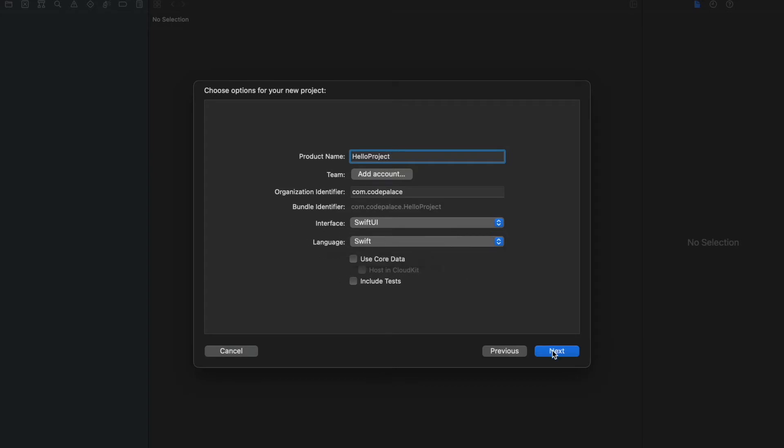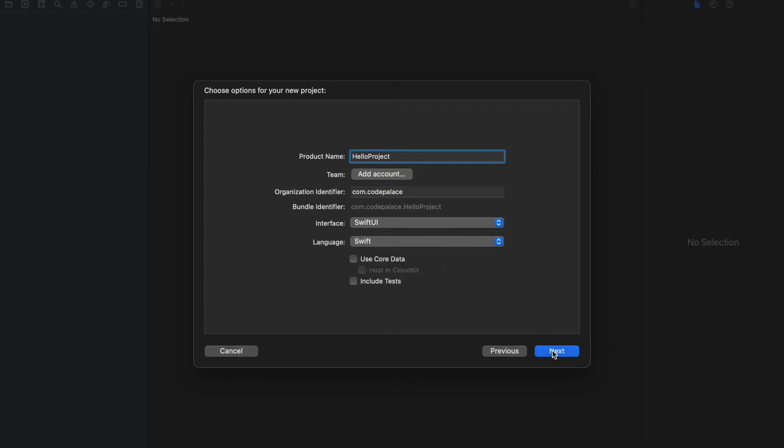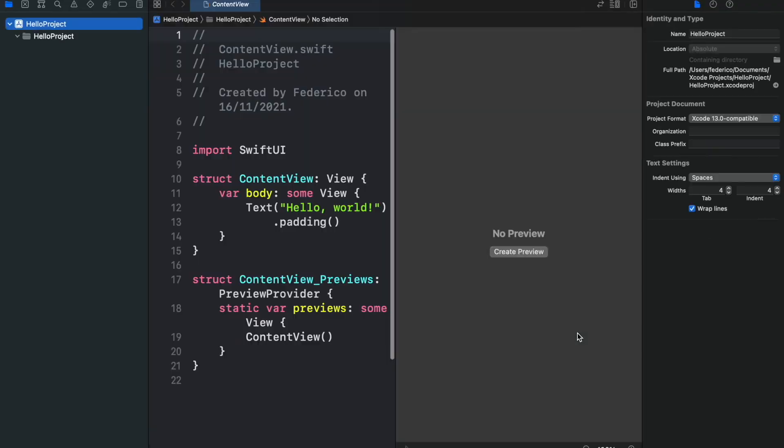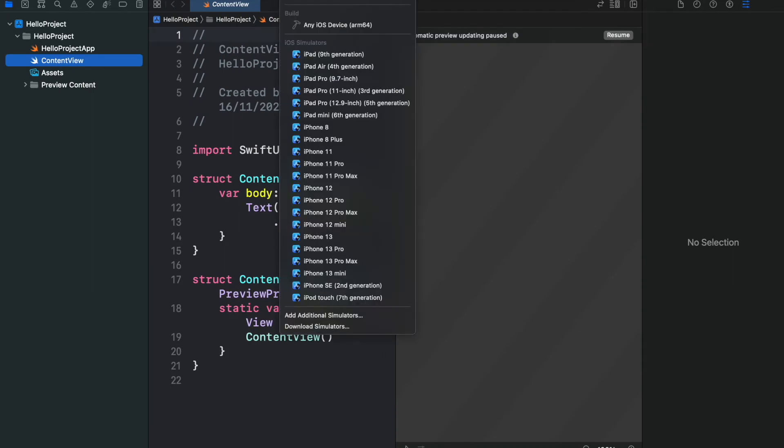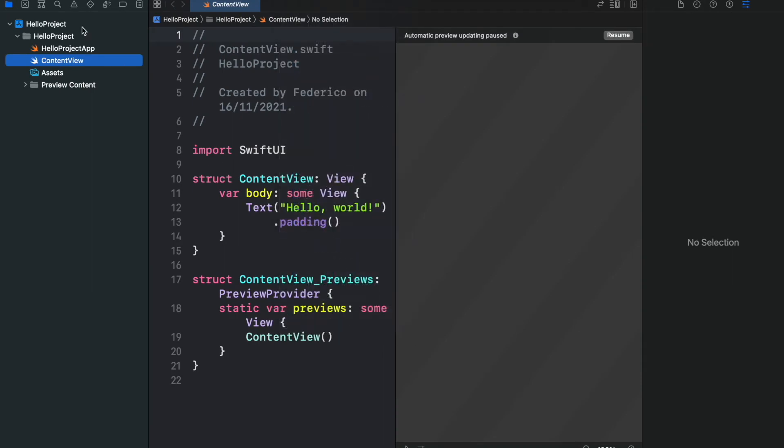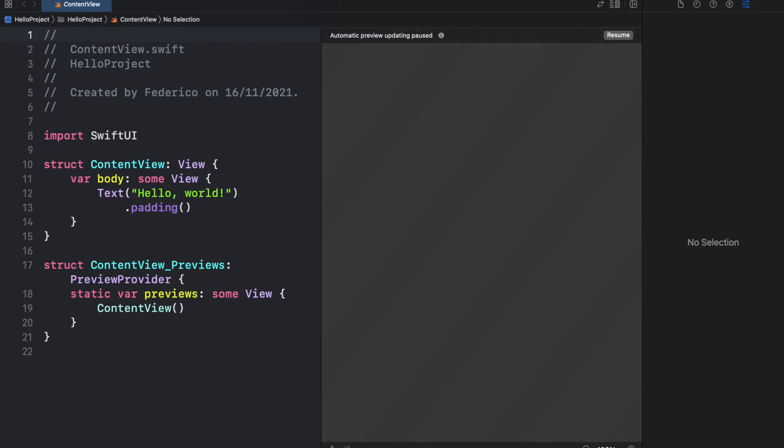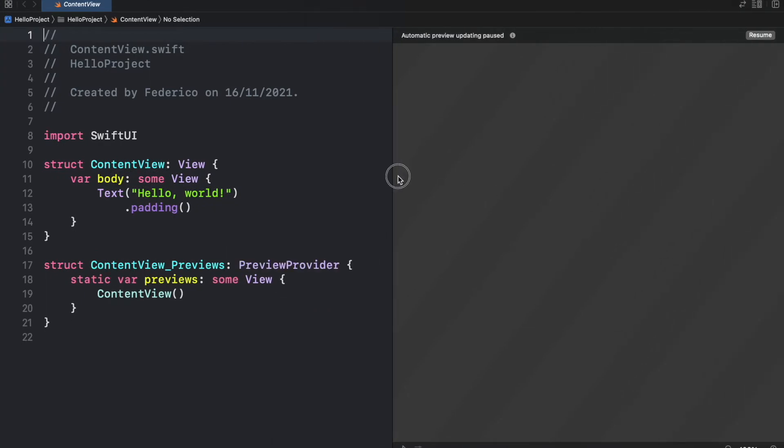Then go ahead and click on Next. Specify a project location and click on Create. Inside here we're going to go ahead and specify iPhone 13, and we're going to close both of the sidebars and minimize the preview window. Then we'll go ahead and click on Resume.